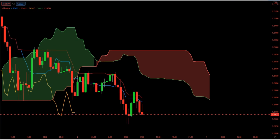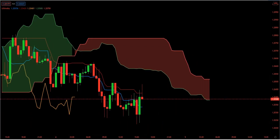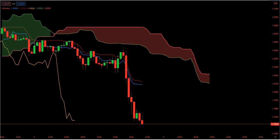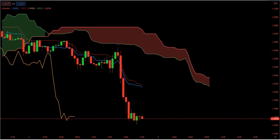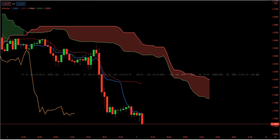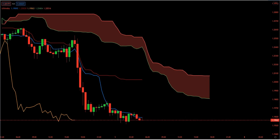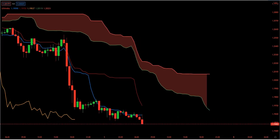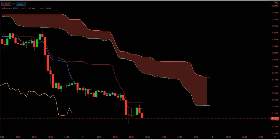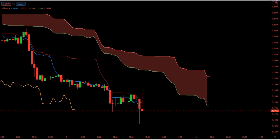Ichimoku cloud trading requires a lot of self-discipline because you have to wait for the best trade signals. We are going to use the default settings of the Ichimoku cloud system. The best Ichimoku cloud day trading technique is the edge-to-edge cloud setup. According to this strategy, the price has the tendency to visit the other side of the Kumo cloud once a candlestick closes inside the Ichimoku cloud.